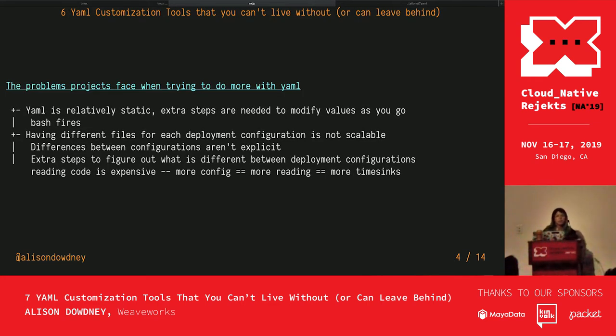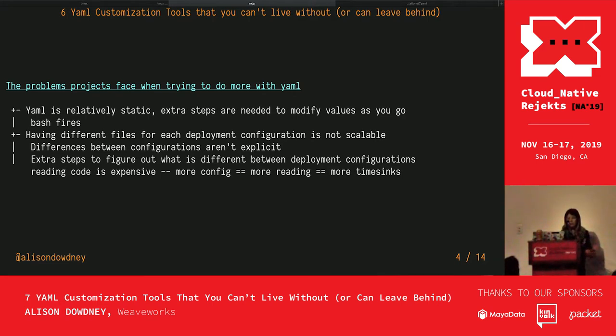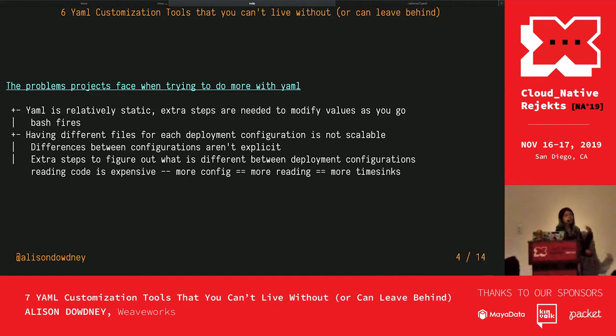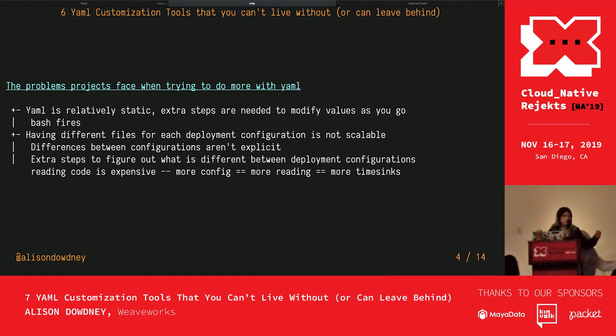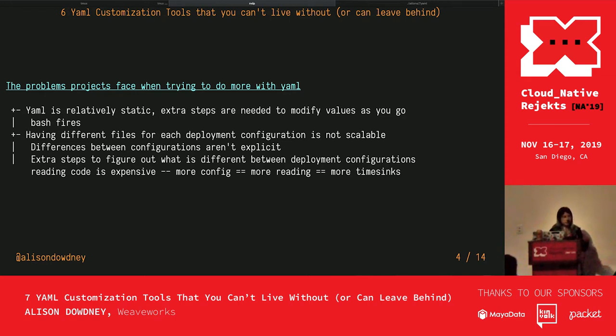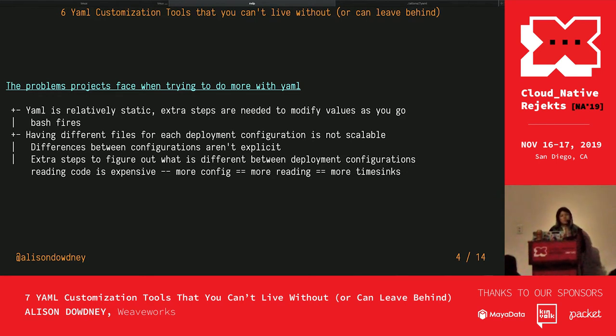What are the problems that people face when trying to do more with YAML? YAML is relatively static. Extra steps are needed to modify values as you go. Having different files for each deployment configuration is not scalable. Differences between configurations aren't explicit. Defining a lot of different deployment configurations requires reading code, which is expensive. More config means more reading, which means more time wasted.